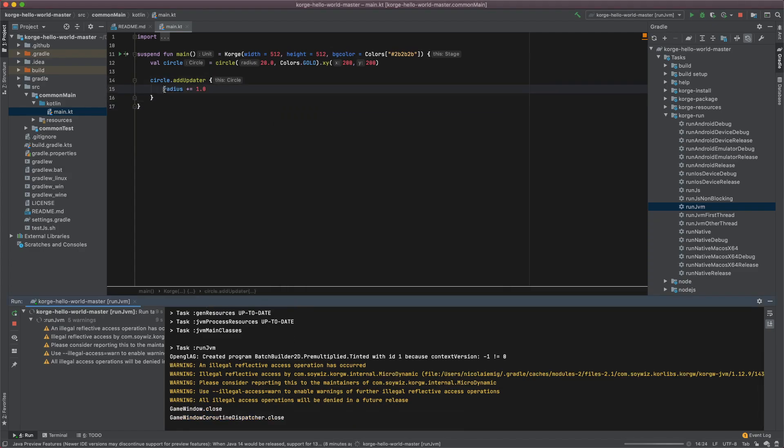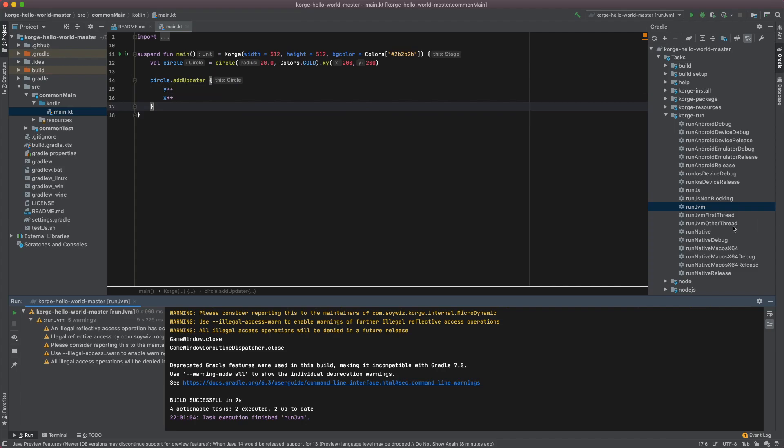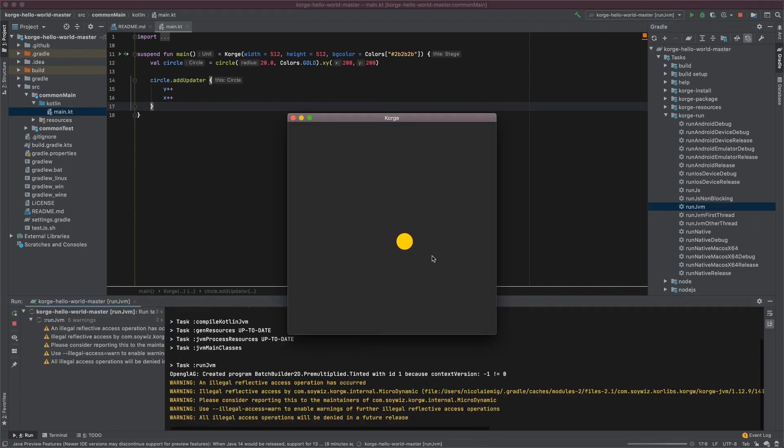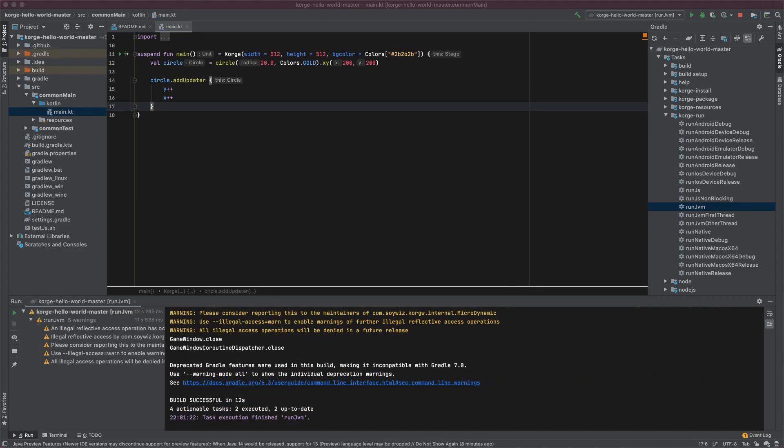Here we can manipulate all mutable properties like x and y and it will just move it one to the right and one down on every frame. This will be done as long as the view is on the stage.